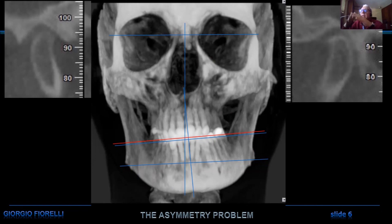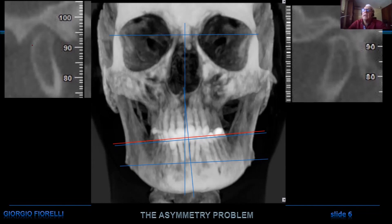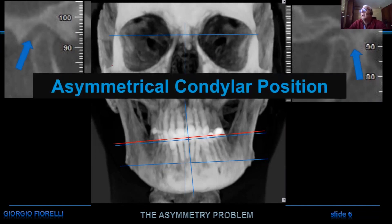Nowadays, we never have a significant asymmetry without me asking for a CBCT. The only real thing I can add from the CBCT to my clinical observation is the position of the condyle. Looking at this, we can see that the two condyles have an asymmetrical position — there is a much larger distance in the two posterior areas. This is important information for my future treatment.